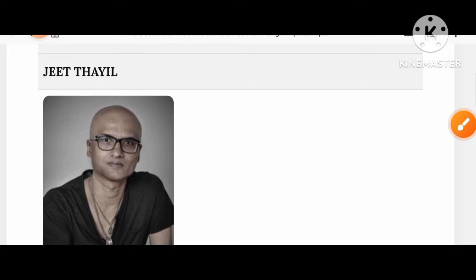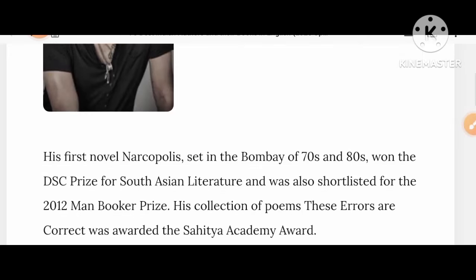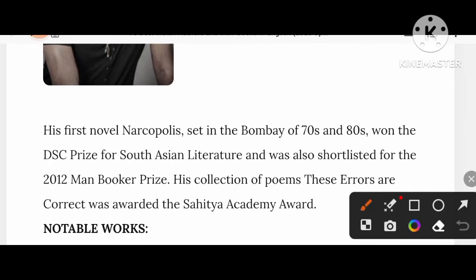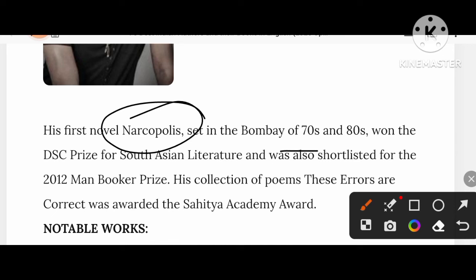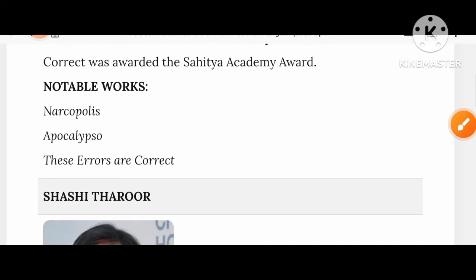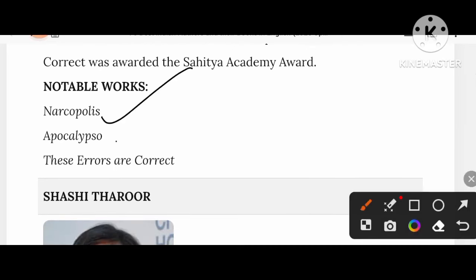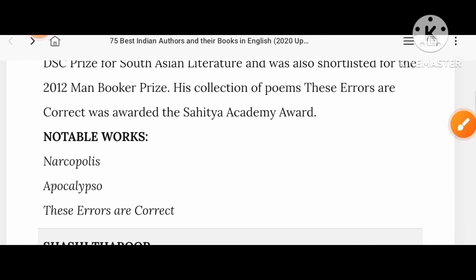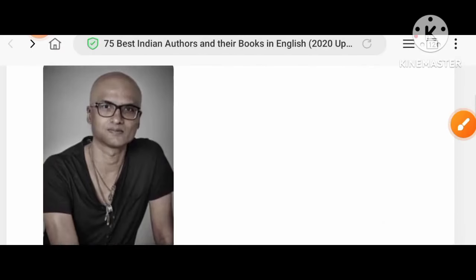Let's know about Jeet Thayil. His first novel Narcopolis, set in Bombay of the 70s to 80s, won the DSC Prize for South Asian Literature. He was also shortlisted for the 2022 Man Booker Prize. His poetry collection These Errors Are Correct was awarded the Sahitya Akademi Award. His notable creations include Narcopolis, Apocalypse, and These Errors Are Correct.